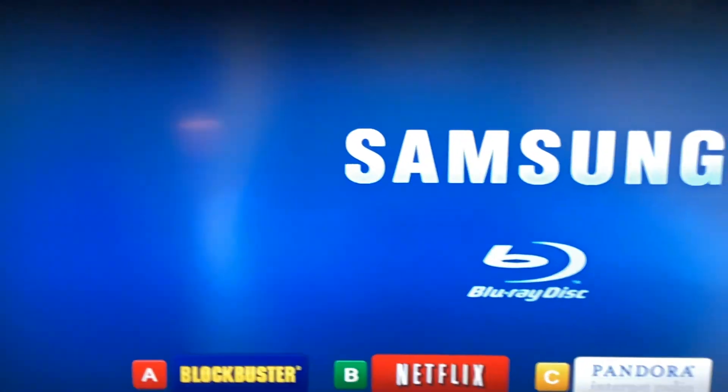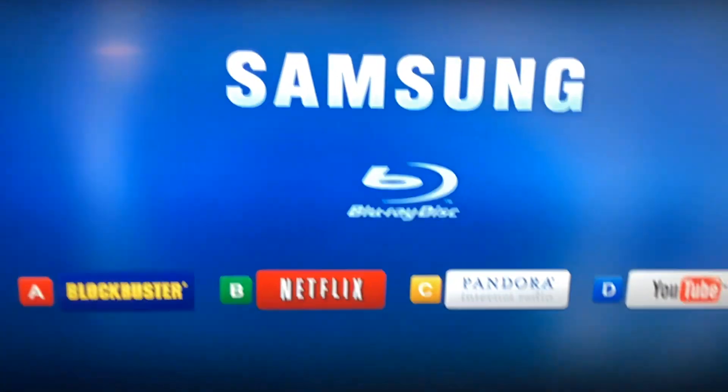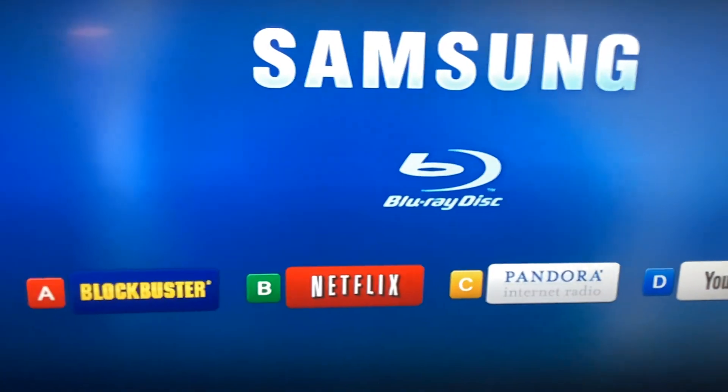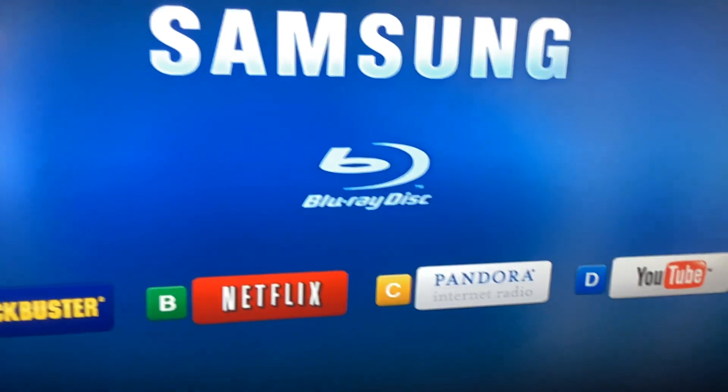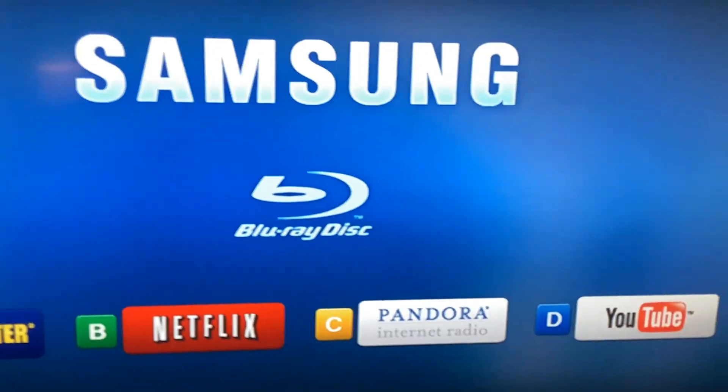Folks, so I've managed to get this Samsung DVD player hooked up to a YT2009 instance.